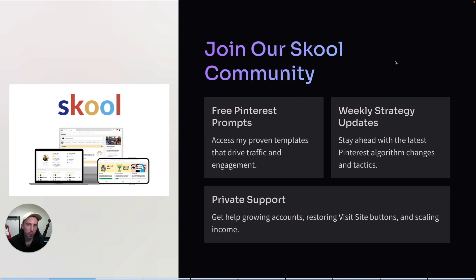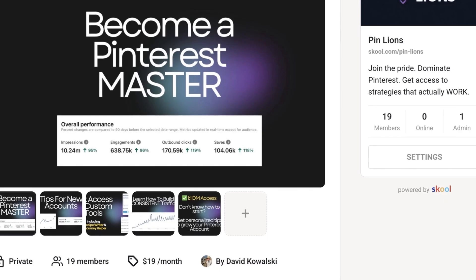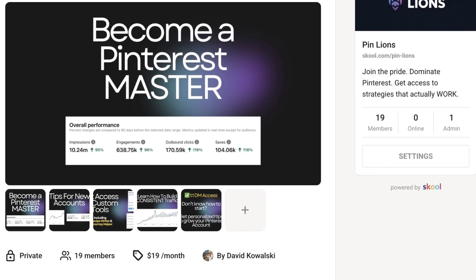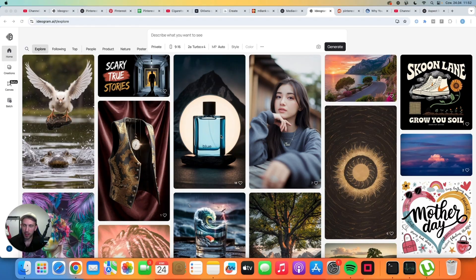So if you need help with your Pinterest account, I can help you directly. If it sounds good, you know what to do, the link is in the description and I'll see you inside.